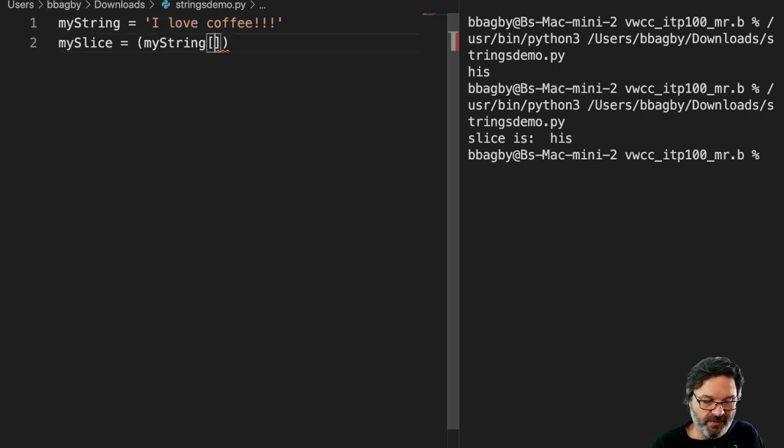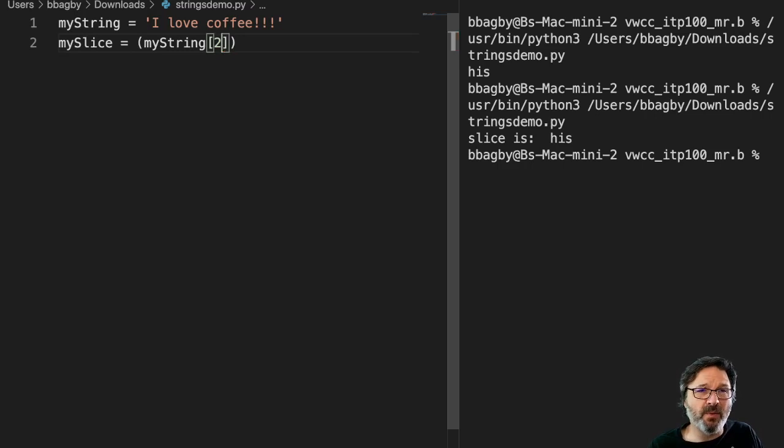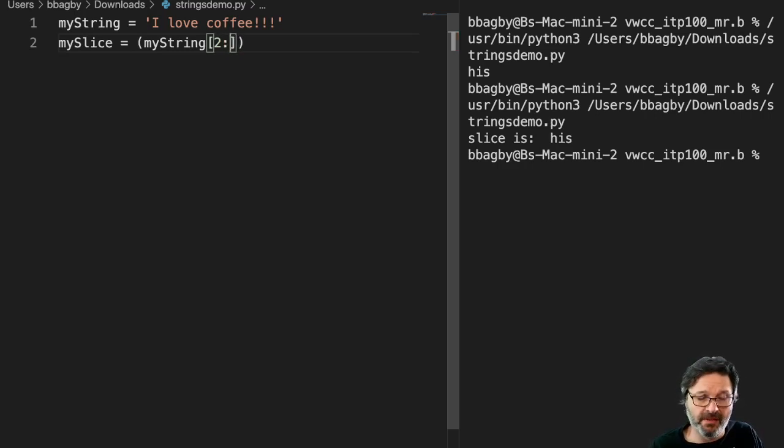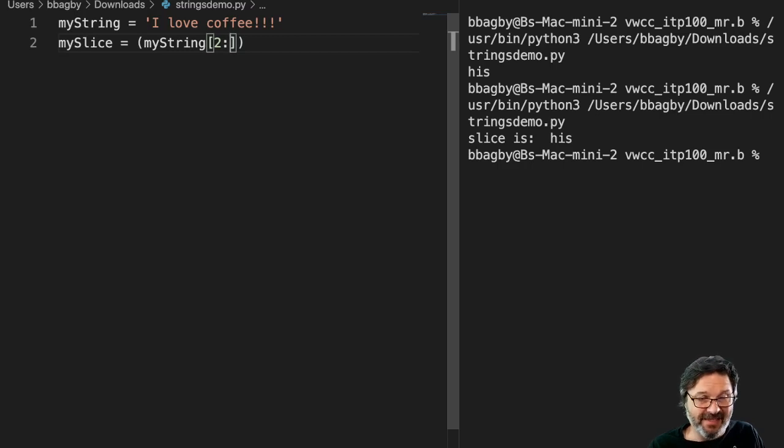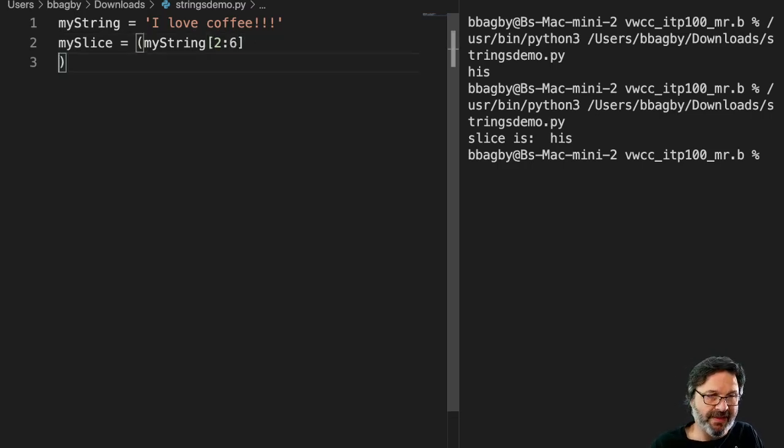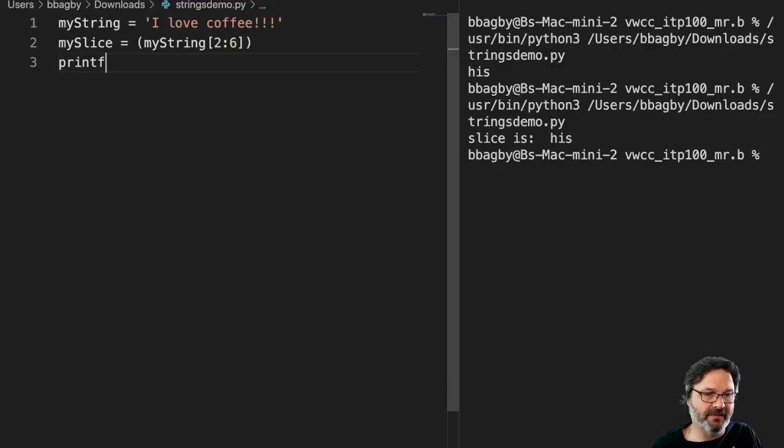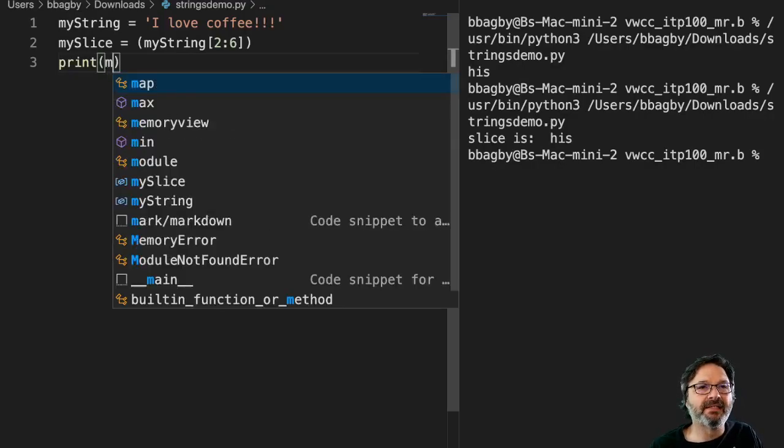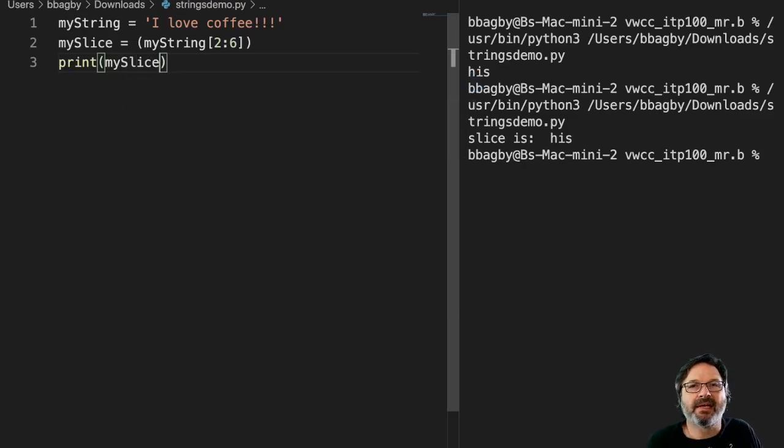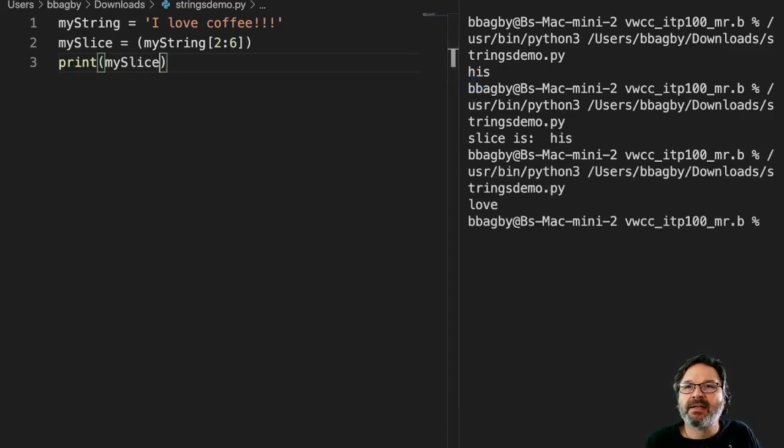So let's see if we got that right. I'm going to say, I want to start with index number two. And I want to go up to, but not through, six. All right. And then we're going to print that. So we're going to print my_slice to see what we get.